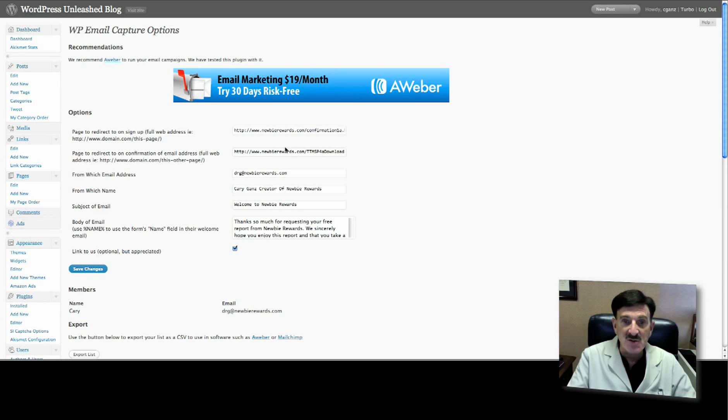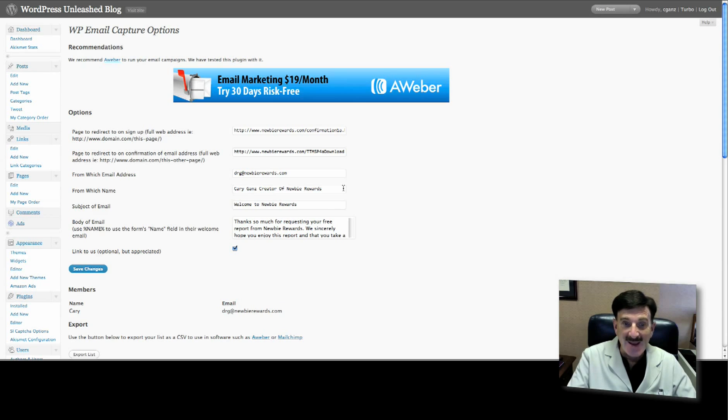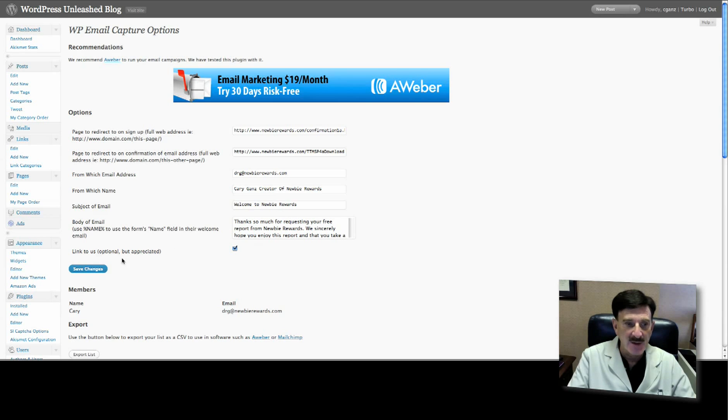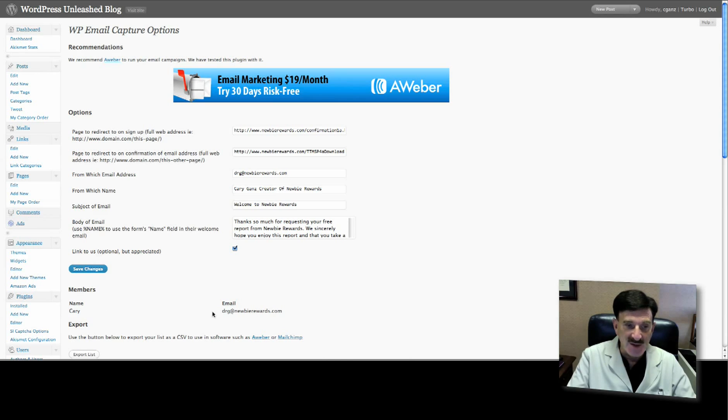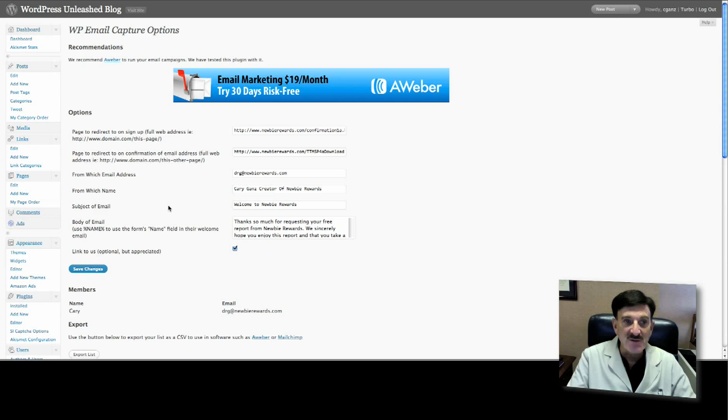You'll need the From email address, which is yours, your From name, which is whatever you want to put in there, the subject of the email, and the body - what are you going to put in that initial email. Once you've done that, you click Save. You can see I've already done this and it's already saved. I just put in Cary and my email address, but you can see it'll store this for you. You can then export it to Aweber. Once you've done that, the next thing you have to do is go to Appearance and then to Widgets.